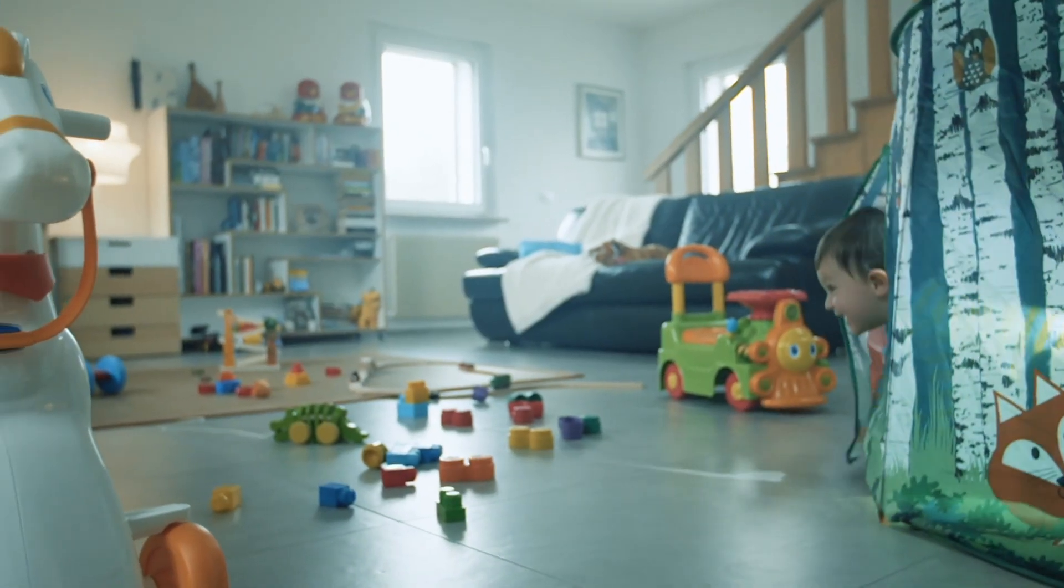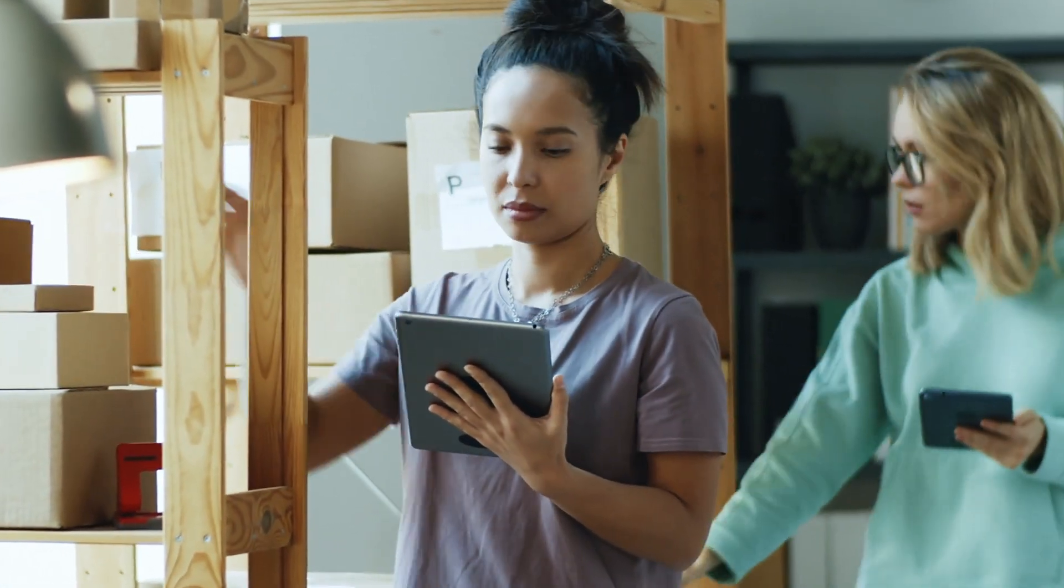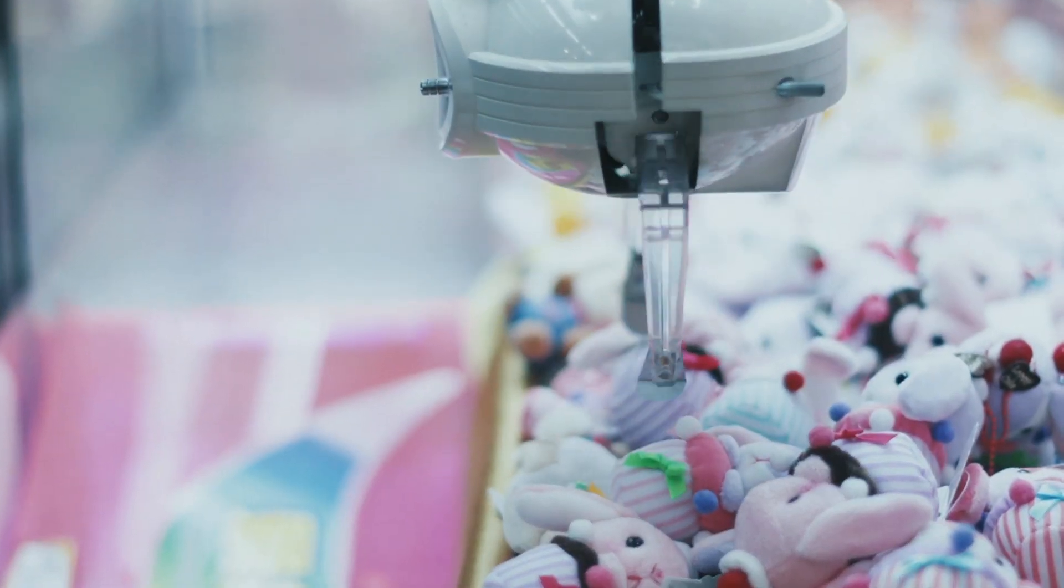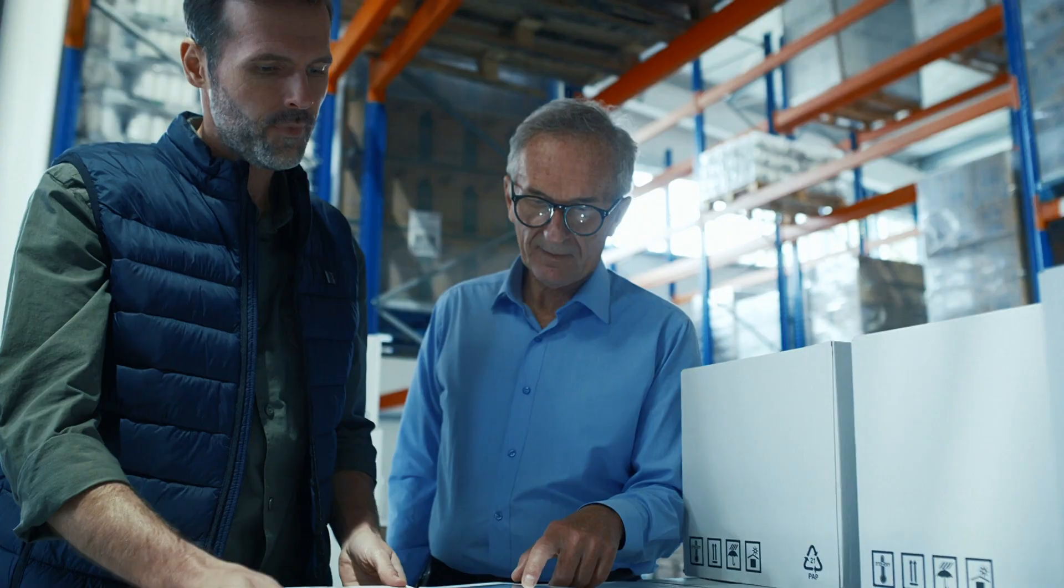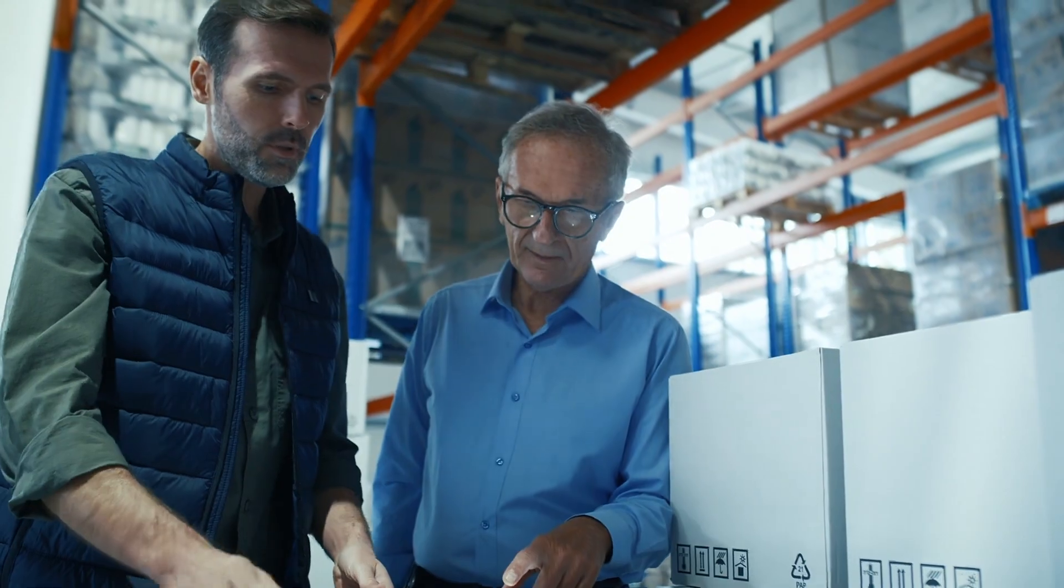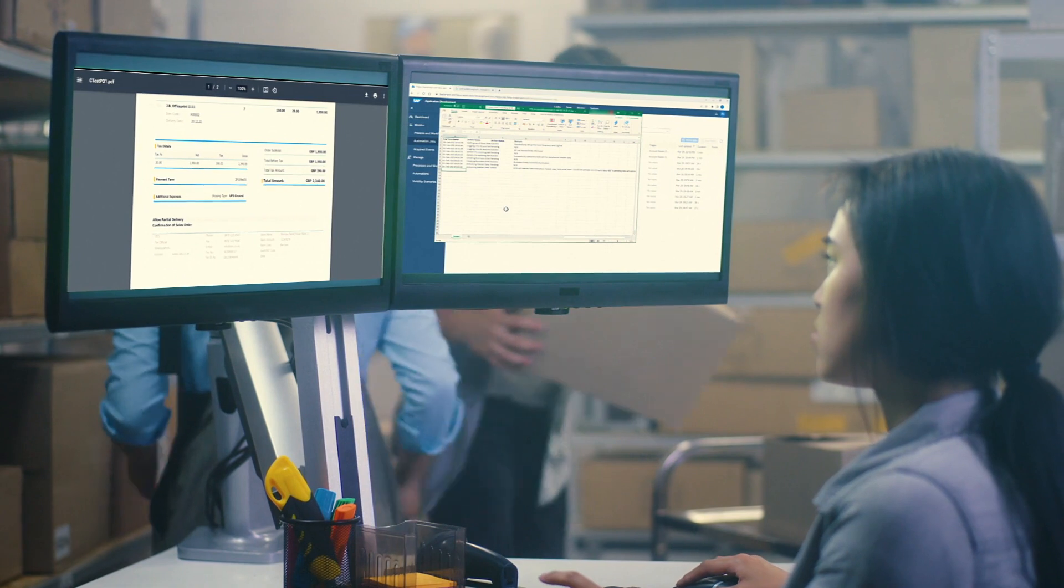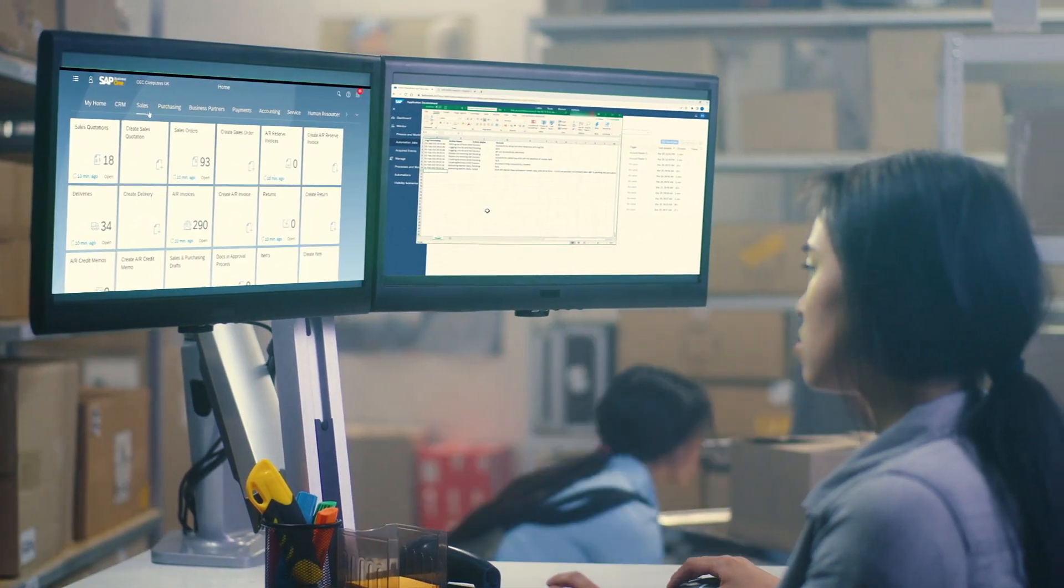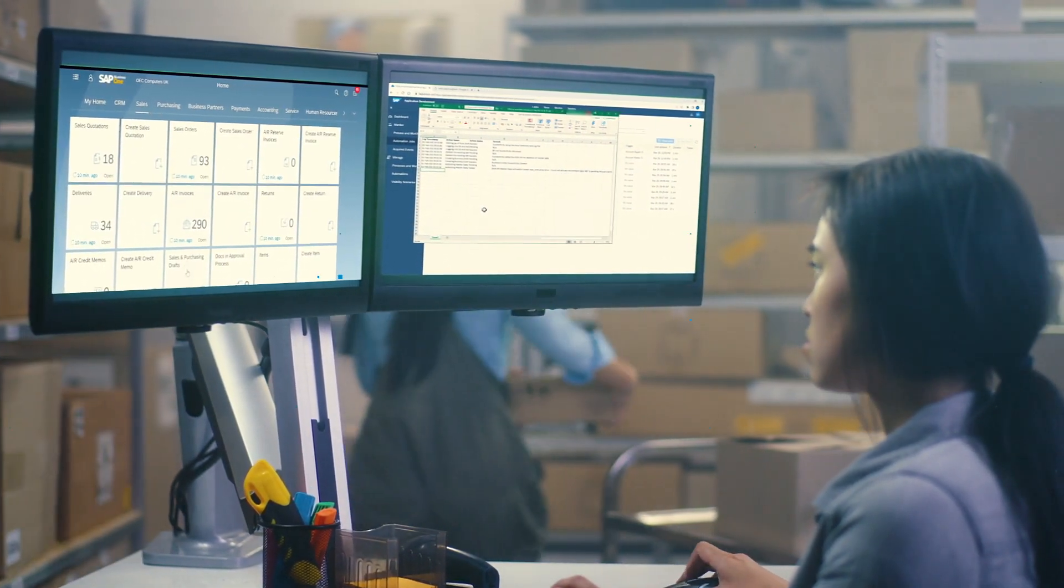NewKids.com is an online retailer for children products which manages more than 1,000 orders every week. Managing this amount of purchase orders manually used to take a considerable amount of time and required a full team to create the sales orders in SAP Business One to have their products ready for shipping.